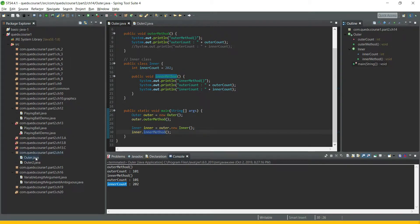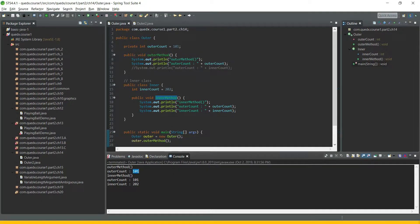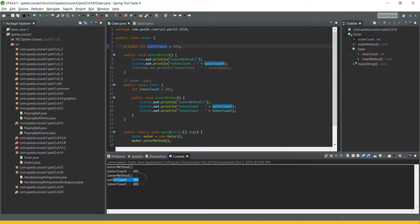Let's try to run this. You can see that it is printing 101, which is what the outer count is. And from the inner method, it is also printing the same value — outer count — and the inner count 202.